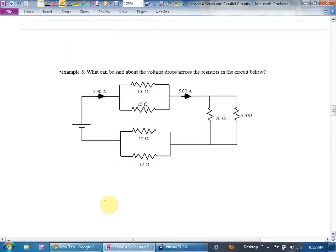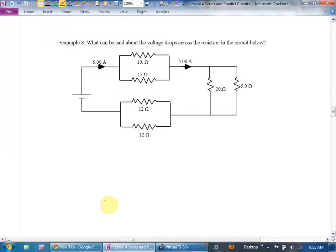Example 8: what can be said about the voltage drops across the resistors in the circuit below? Let's fill in as much as we can. Do I know total current? Yes — total current is 5 amps.